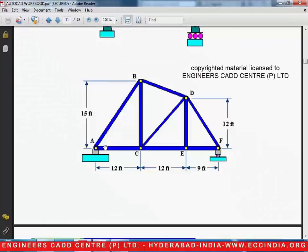Welcome to another video lesson of AutoCAD 2015 by Engineer's CAD Center. In the current video, we will be discussing how to draw this particular truss in AutoCAD by using the line command and the measure command.